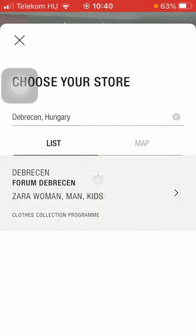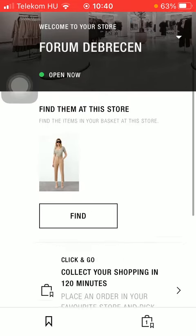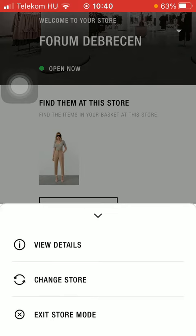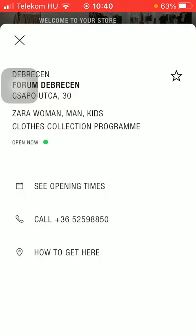Simply tap on it to find out how to get there, then tap on the icon in the upper right corner of the screen. Tap on view details and select the last option — how to get here.